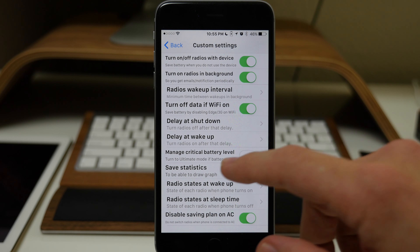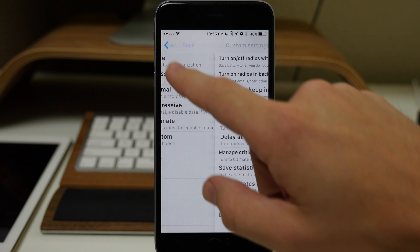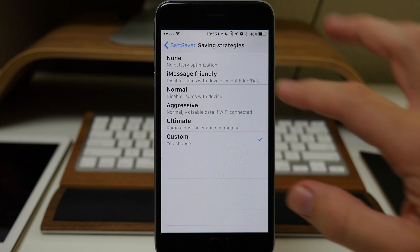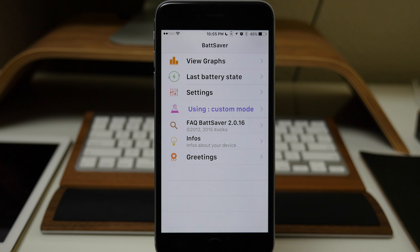Keep in mind that I'm not going to be going through every single thing that all these tweaks do — this is basically just a refresher for you guys that are trying to get those iOS 9 features on your jailbroken phone.